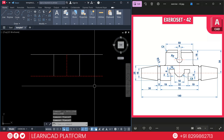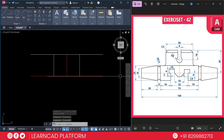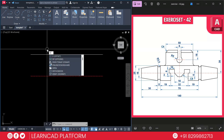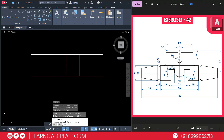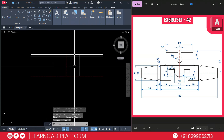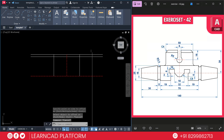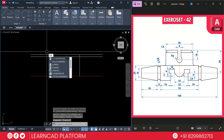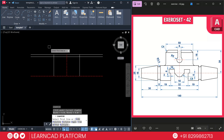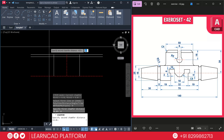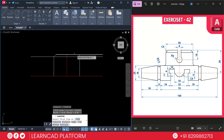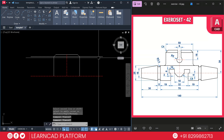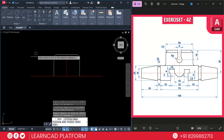Now create one more offset — offset value 4. Use O for offset command, put a value of 4, press enter, select this line and downside it will be 4. Now we are going to create the chamfer. Use CHA for chamfer command, D for dimension, put a value of 4, press enter, again enter. Select this line to this line, and same for the other side. Now trim using TR double enter.